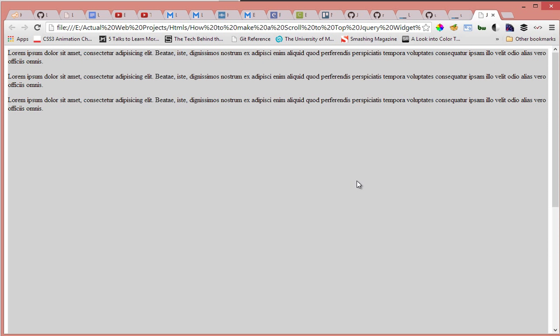Alright, so sometimes you have a website page that has a really long scrolling height. So as the user scrolls to the bottom you sometimes don't want the user to scroll back up. You just want to make it convenient to them and provide a link.